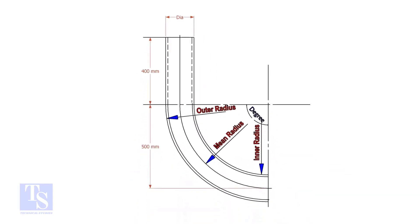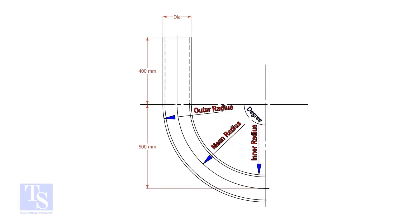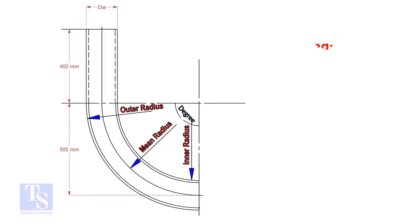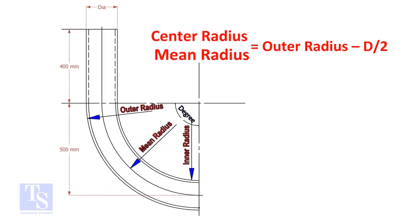In a drawing, usually the mean radius or the center radius is given. Suppose the outer radius is given. Subtract the half diameter from the outer radius to get the center radius.